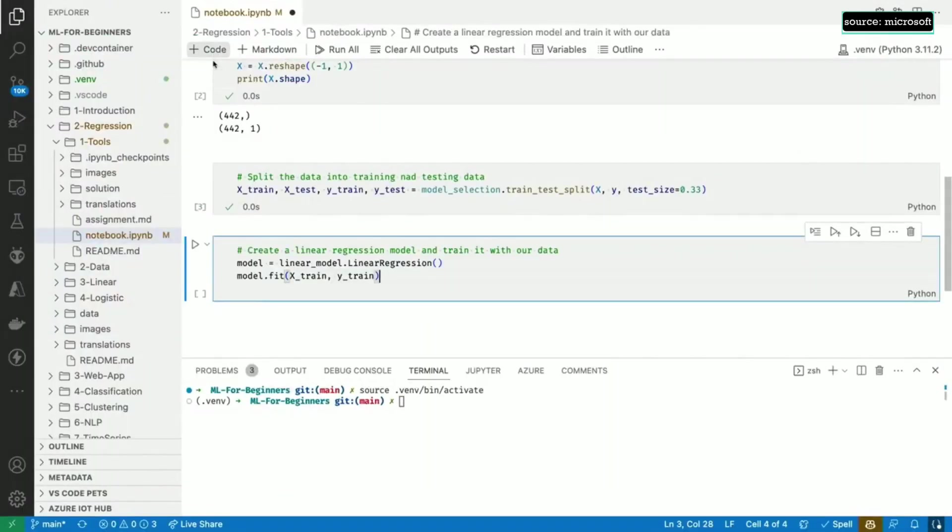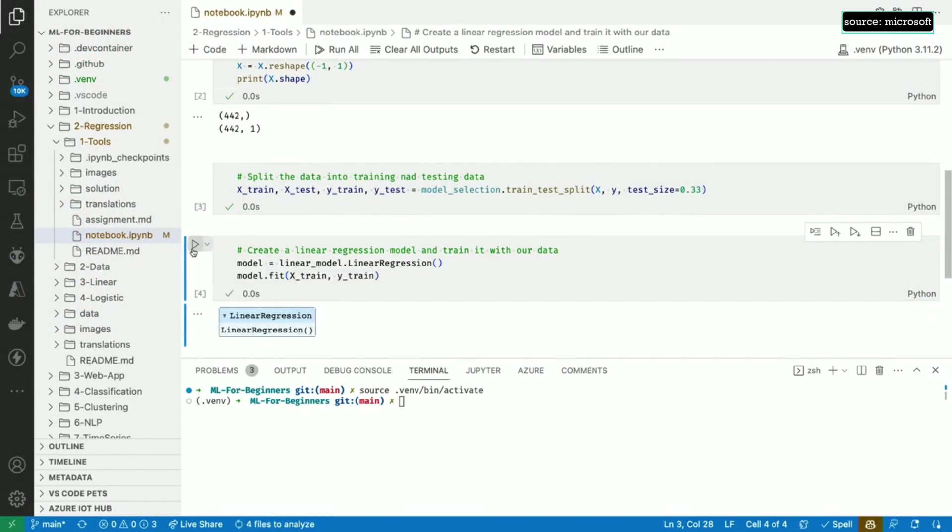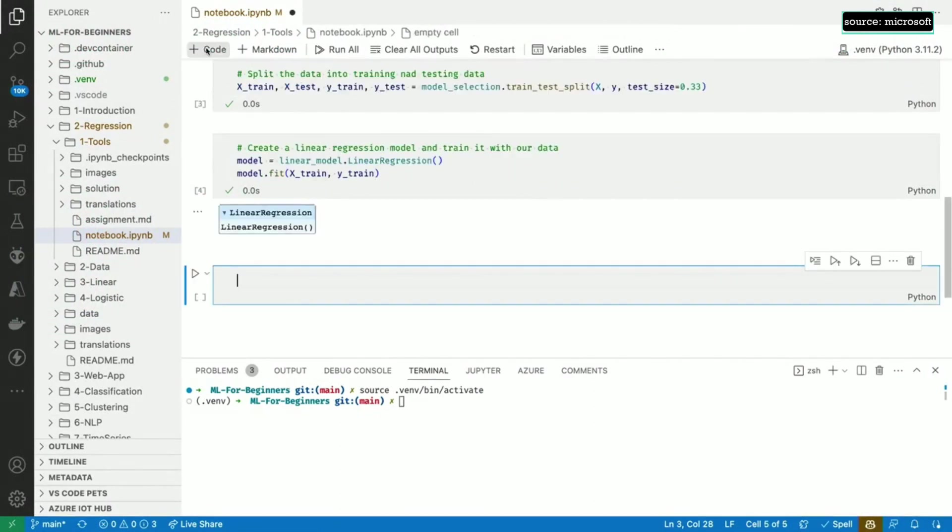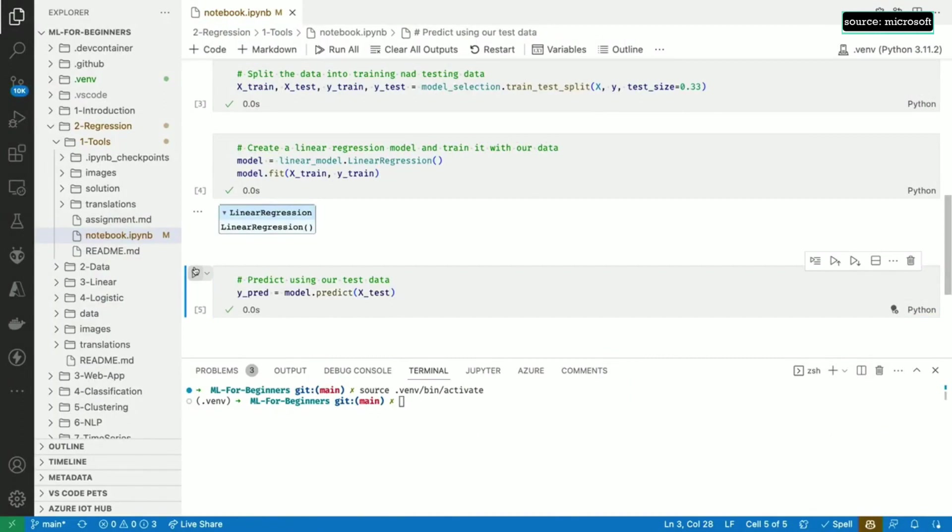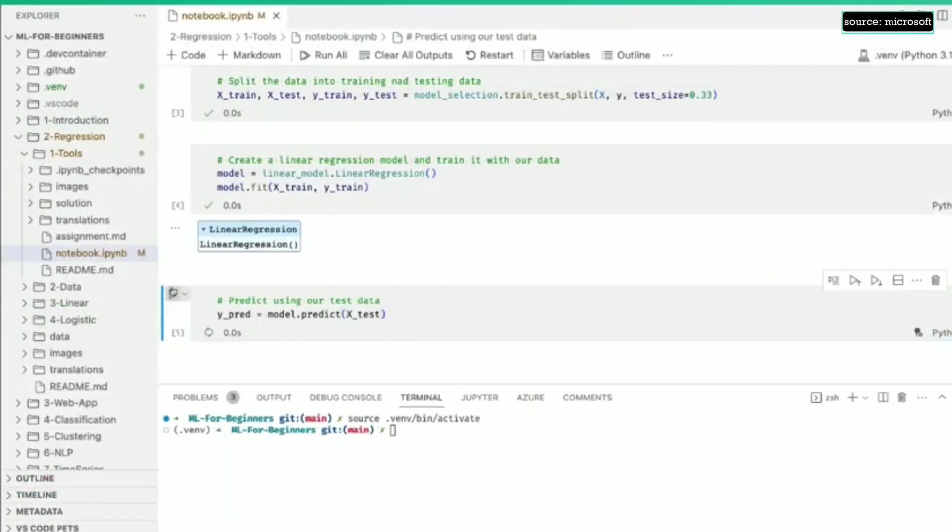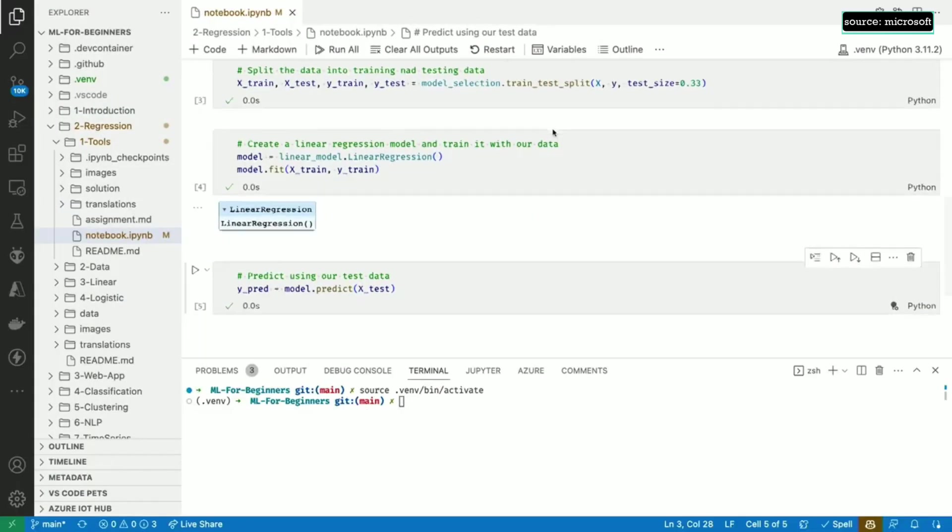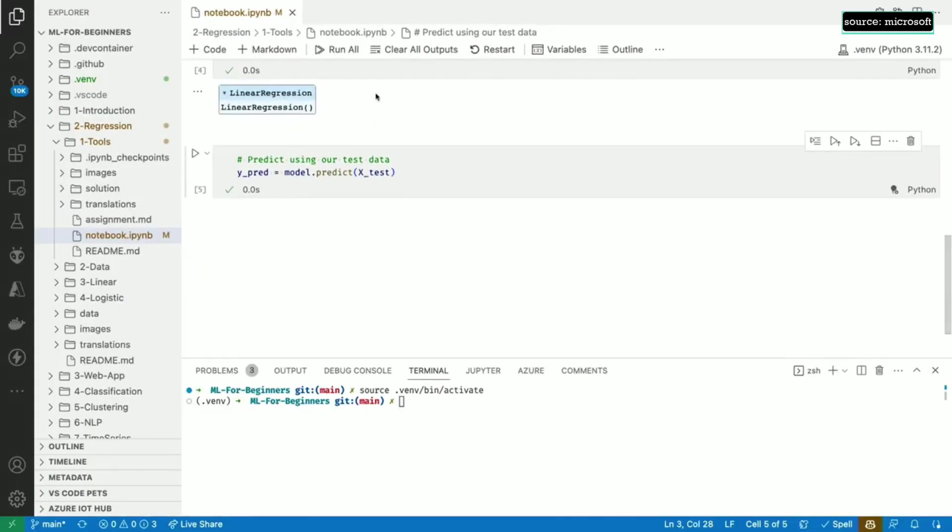We're now ready to create our linear regression model and to train it using the training data. We give it the BMI of several patients in X test and we get back predictions for the disease progress in Y pred. How good are our predictions? Let's use matplotlib to find out.